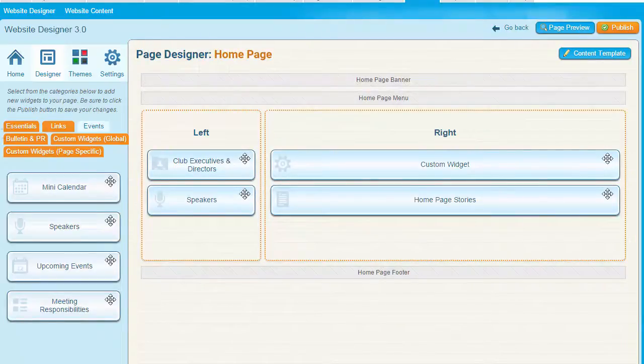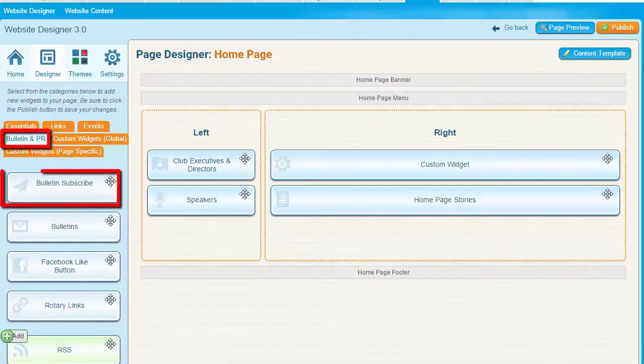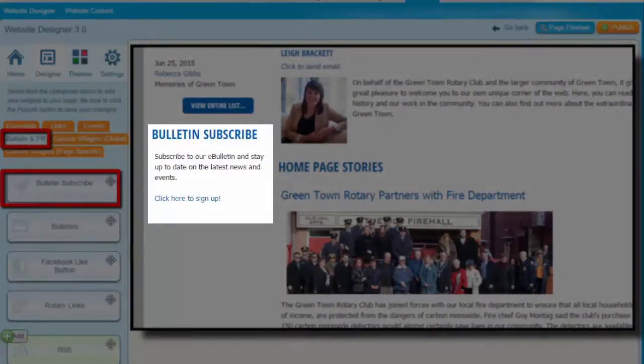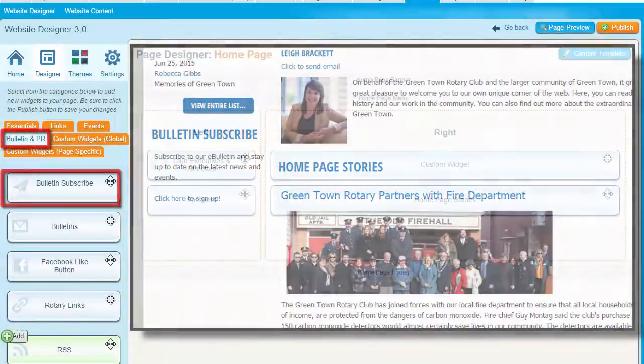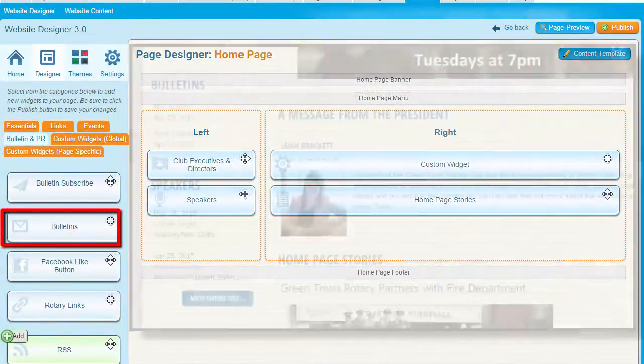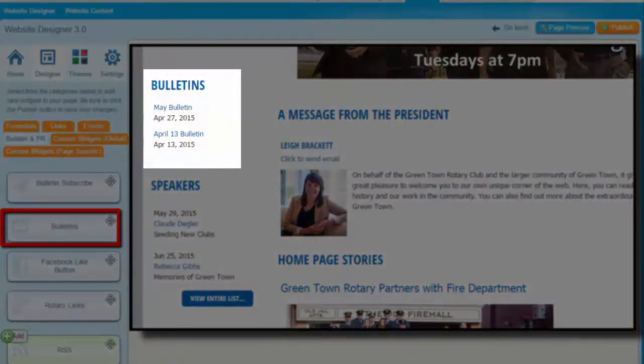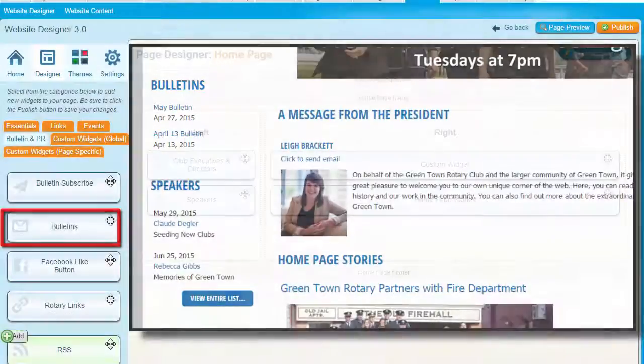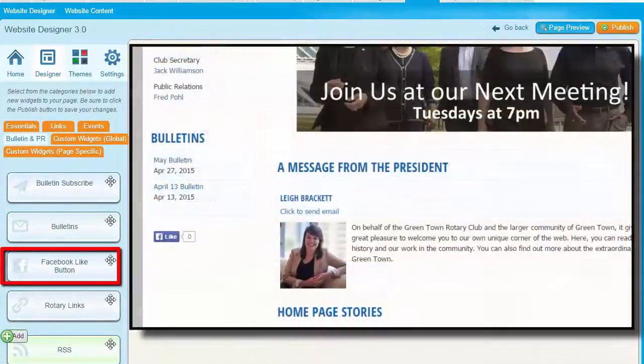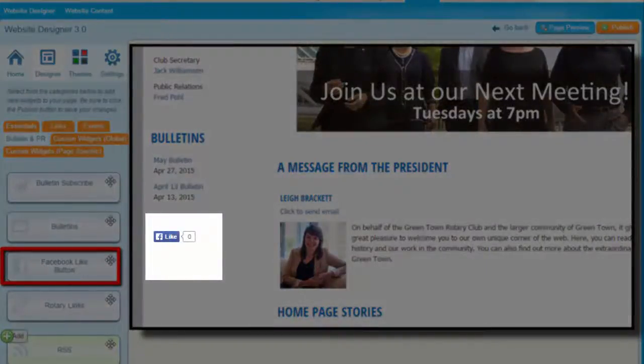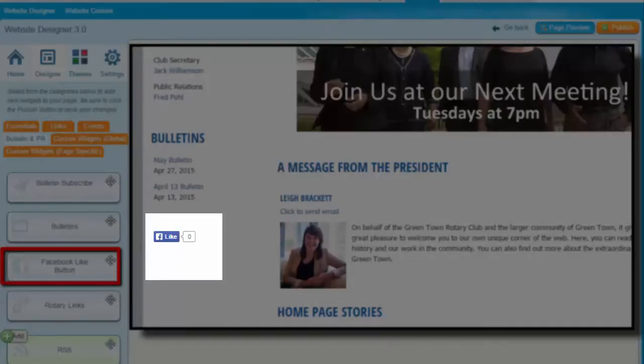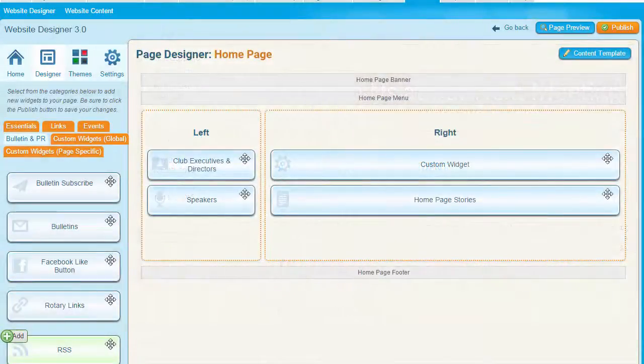Now let's examine the widgets available under the Bulletin and PR tab. The Bulletin Subscribe widget provides a link where visitors can sign up to receive your club bulletin. These emails can be found under the Bulletin Subscribers link in the Bulletin tab. The Bulletin widget allows site visitors to view current and previous bulletins without subscribing. It's a good way to share your bulletins with the public. The Facebook Like Button widget lets visitors like your page with their Facebook account. This is a good way for members to spread the message and mission of your organization and draw visitors to your website. When someone likes your page through this widget, it's noted on their Facebook feed, and the number of people who have liked it will appear on your site.